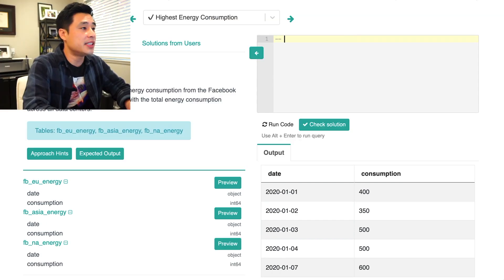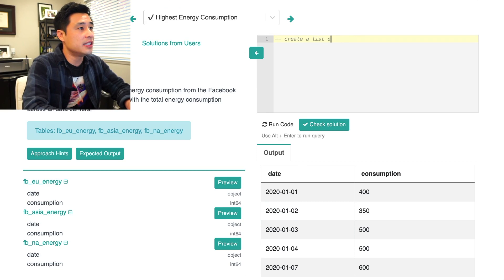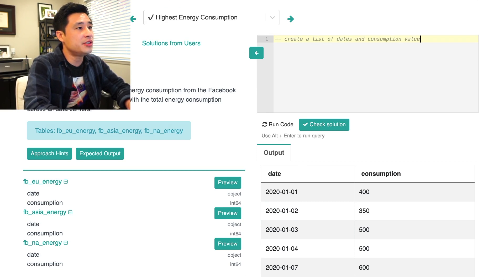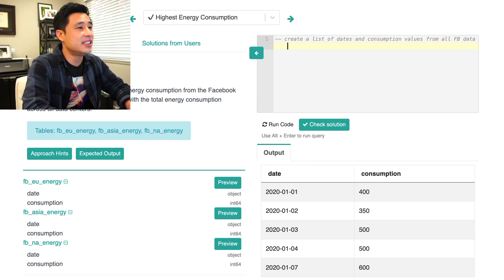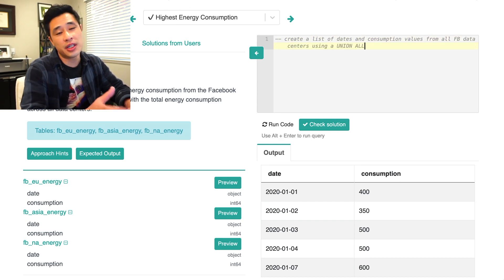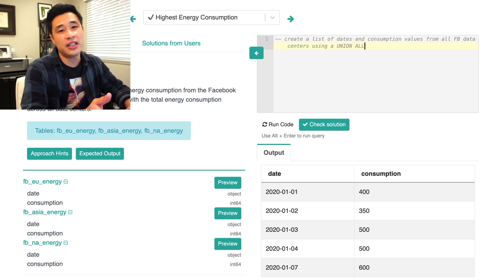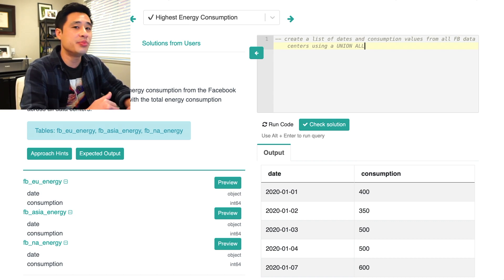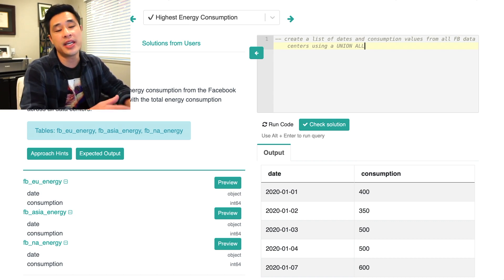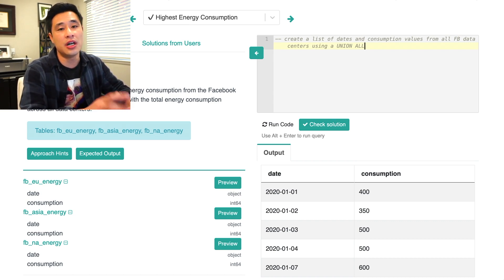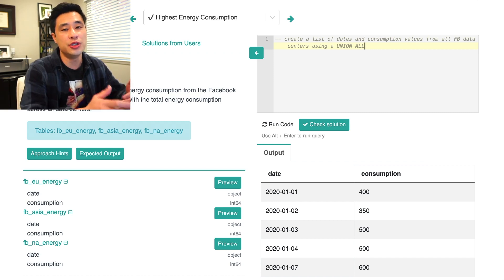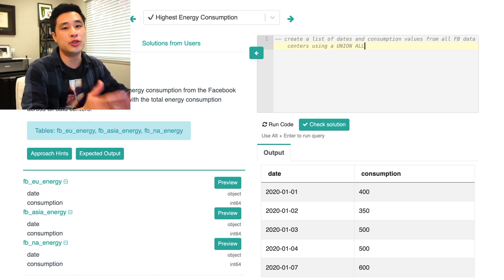So the first step, as I mentioned, is to create a list of dates and consumption values from all Facebook data centers using a union all. And of course, we want a union all and not a union because we don't want to de-duplicate any of our rows. A union all preserves the rows, a union will de-duplicate rows.